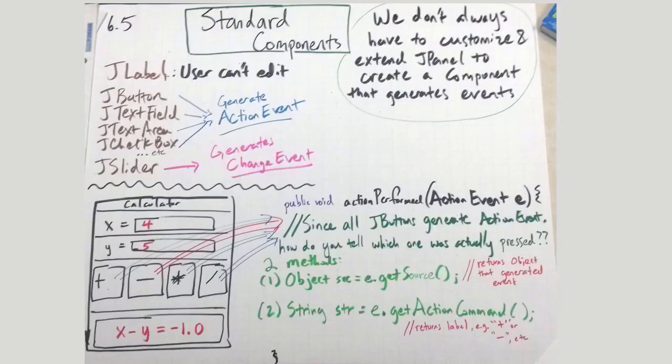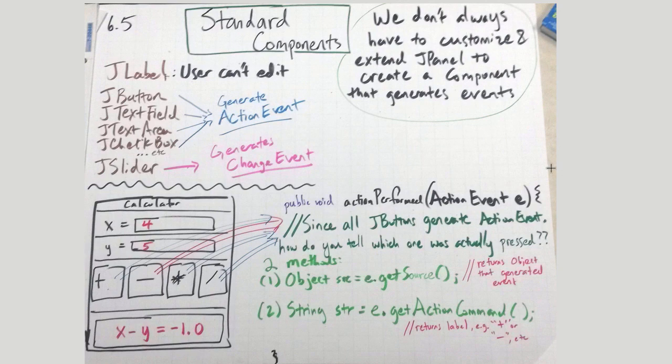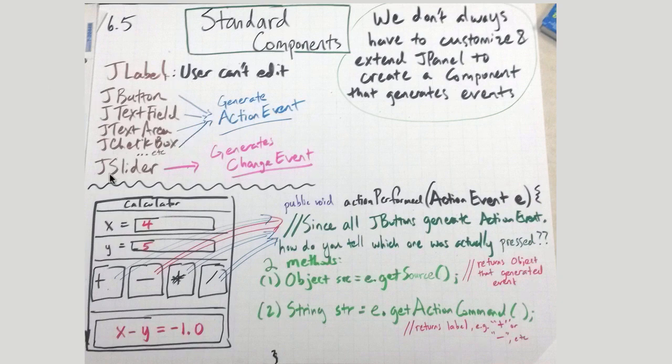So first off, components. Components are just all the basic building blocks of our program: labels, buttons, text fields, text areas, checkboxes, sliders - they're all very similar.